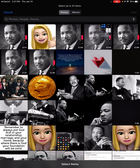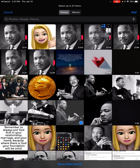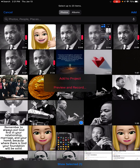In this Apple Clips tutorial I'm going to show you how to use live titles. You'll start by selecting a photo that you want to add live titles to. I'm going to tap on this and now I'm going to tap add, and you'll see I have two options: either add to project or preview and record. I'm going to select preview and record.